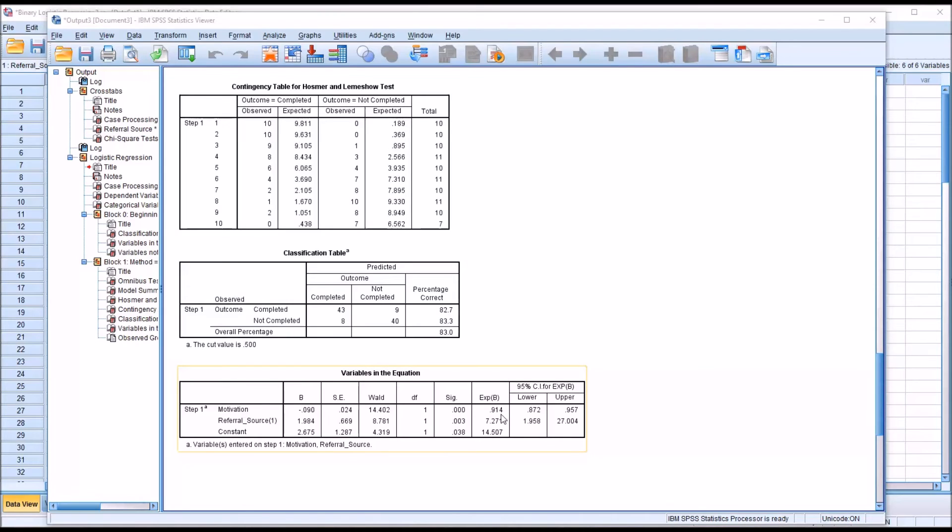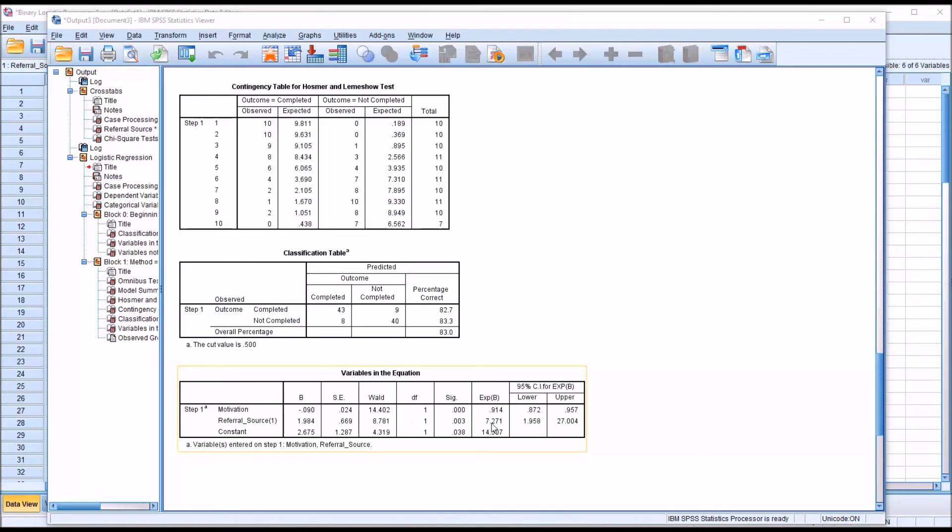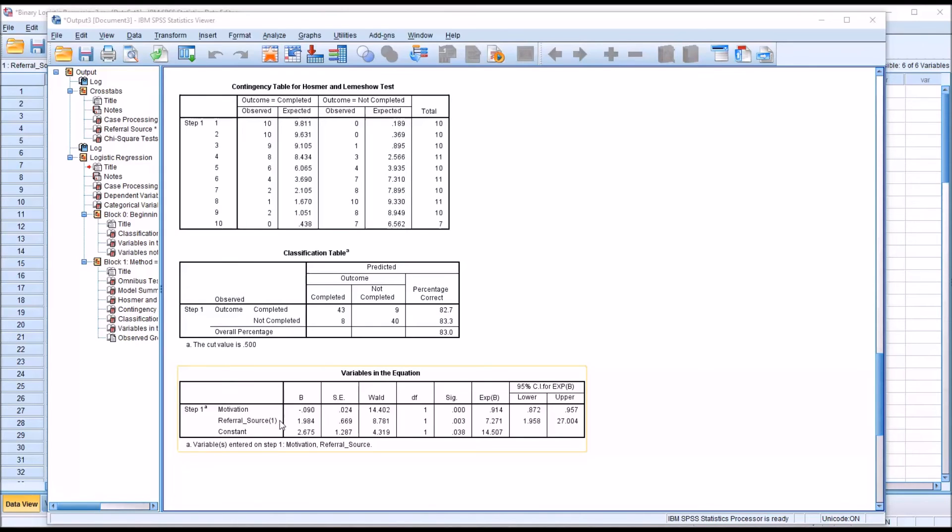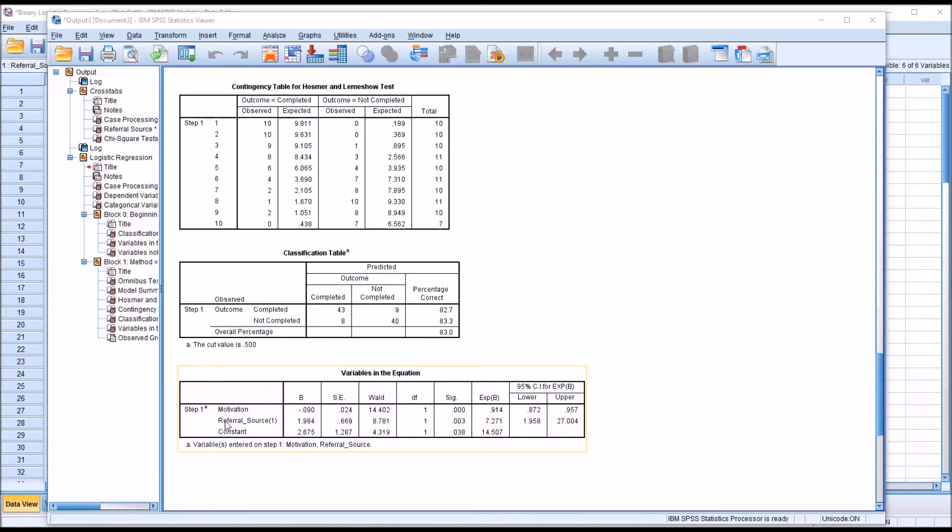When taking a look at the referral source, and this is for self-referred, the 7.271 tells us that when we have a referral source of self, the odds that we're going to have a not completed outcome are increased by 7.271 times. It's 7.271 times higher for the self-referral as compared to the agency referral.